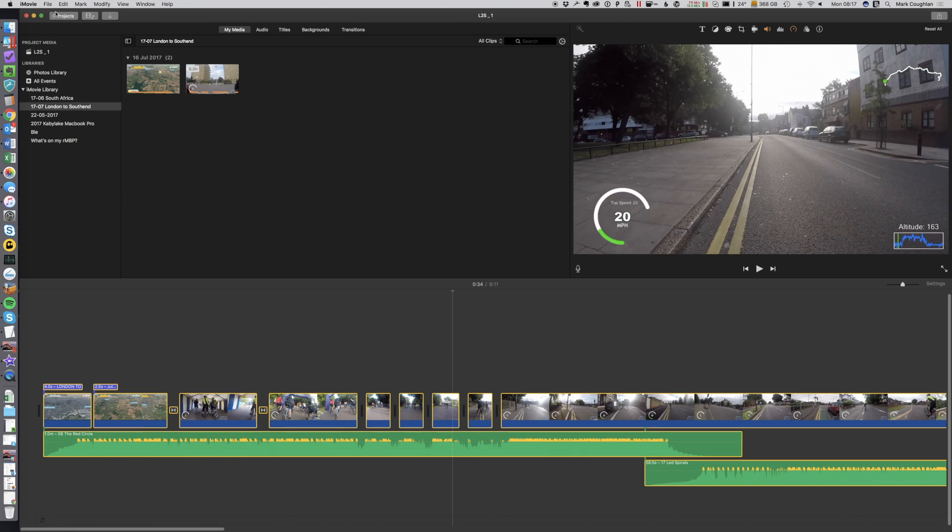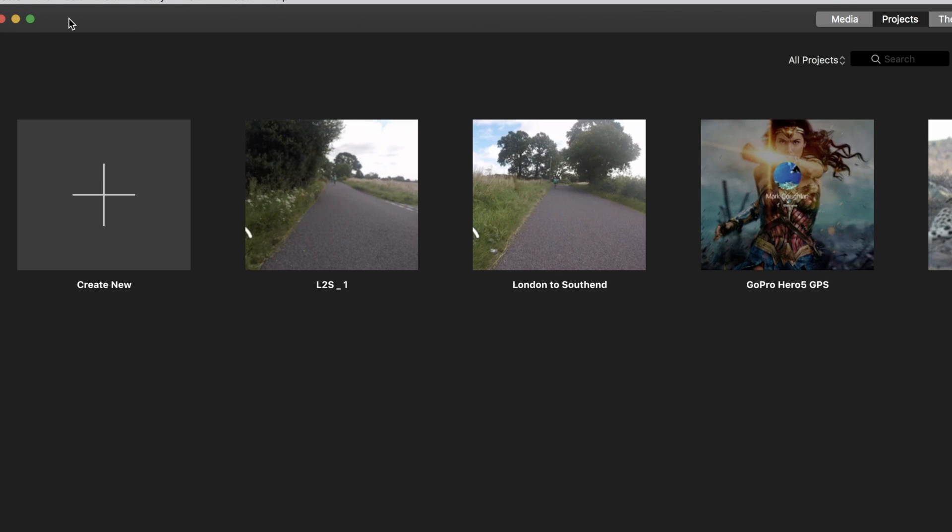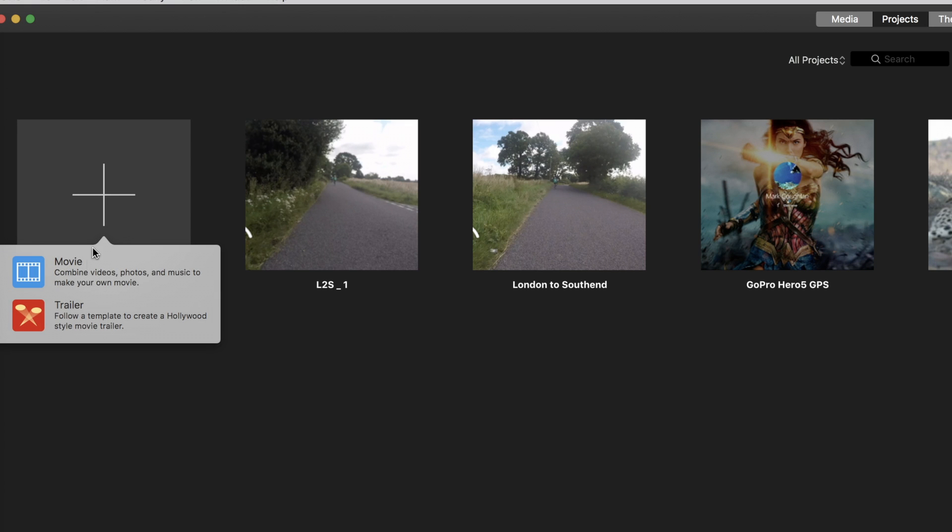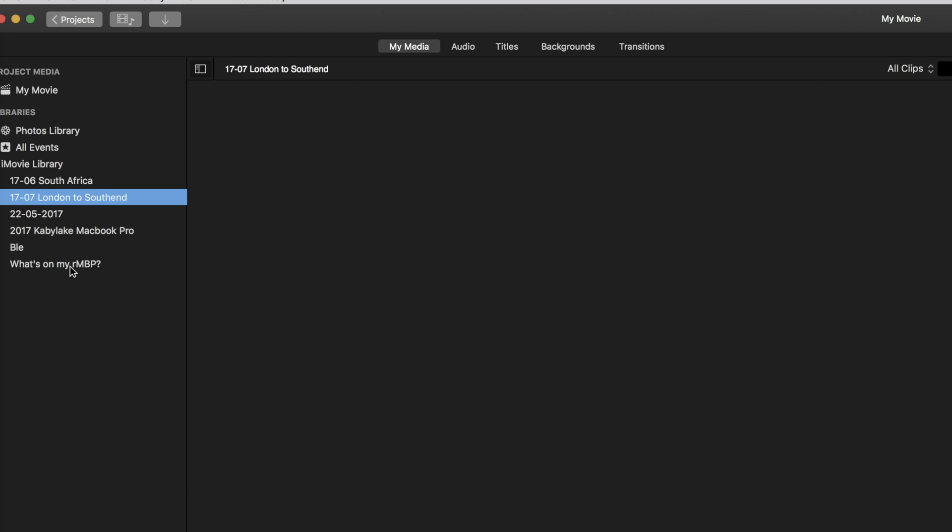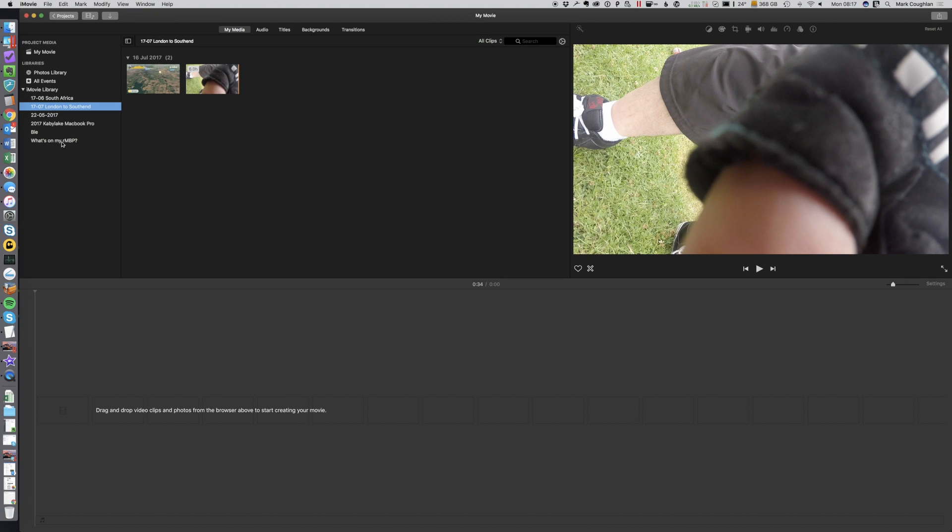Then what I'm going to do in my top left hand side there, just go back to projects, and I'm going to create a new project. It's going to be a movie.